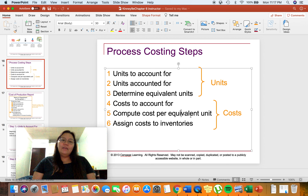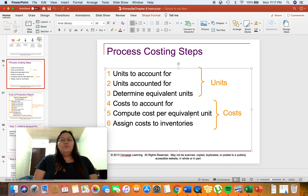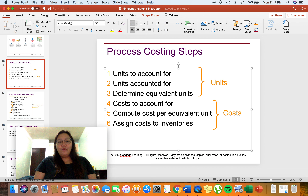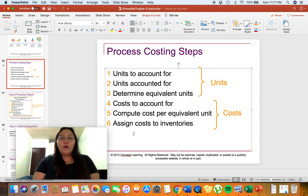The cost to account for is simply the sum of the cost incurred for the beginning work in process inventory last month, as well as the cost incurred for the current month — we just add everything. For number five, we compute for the cost per equivalent unit. And lastly, number six, we assign cost to inventories — determining the cost of ending work in process inventory, the cost of the completed unit, and so on.